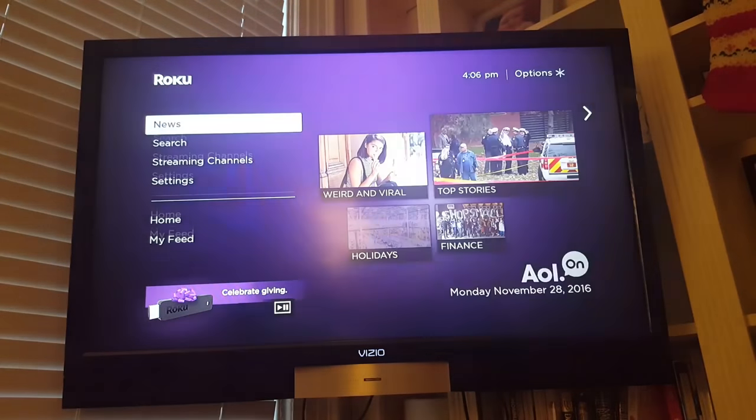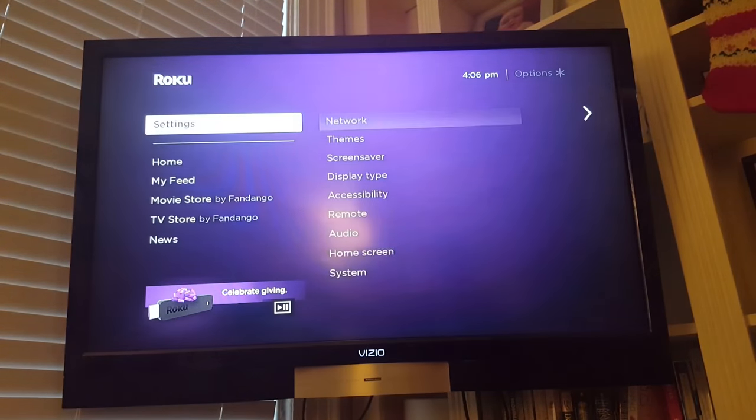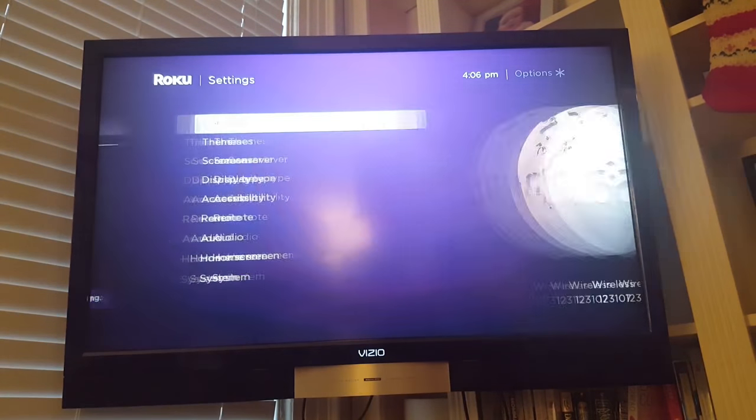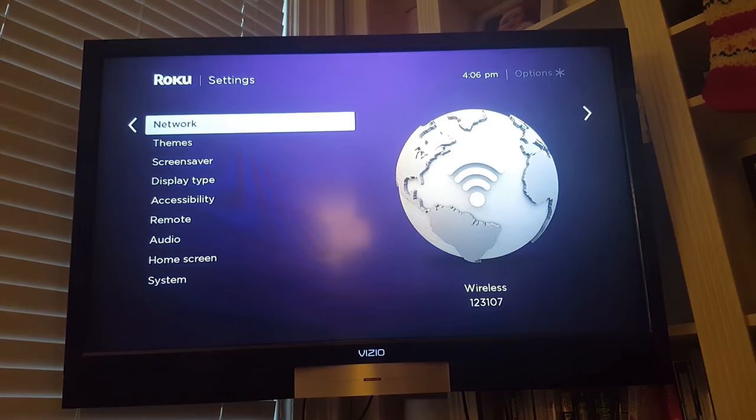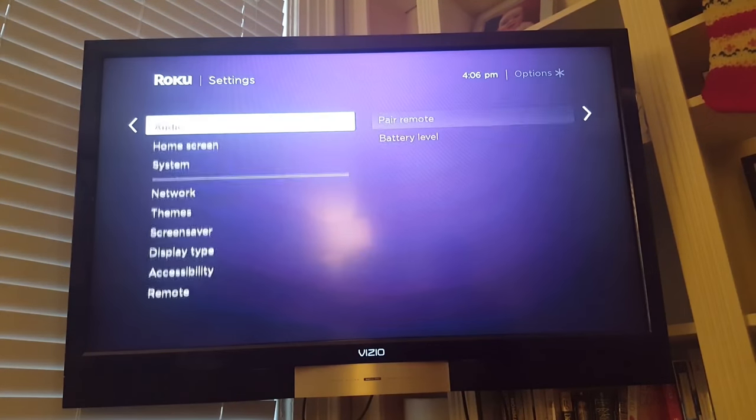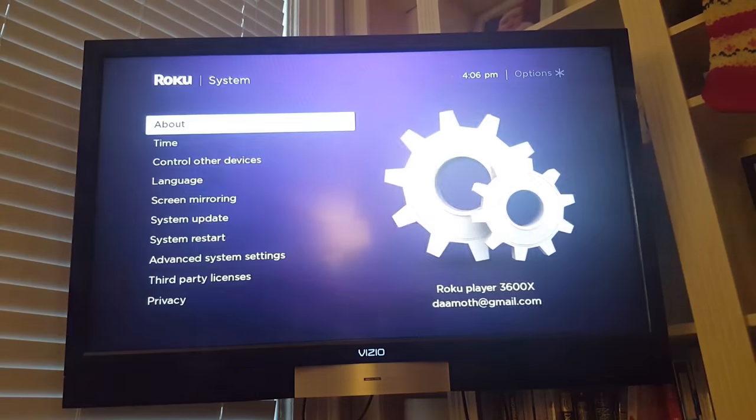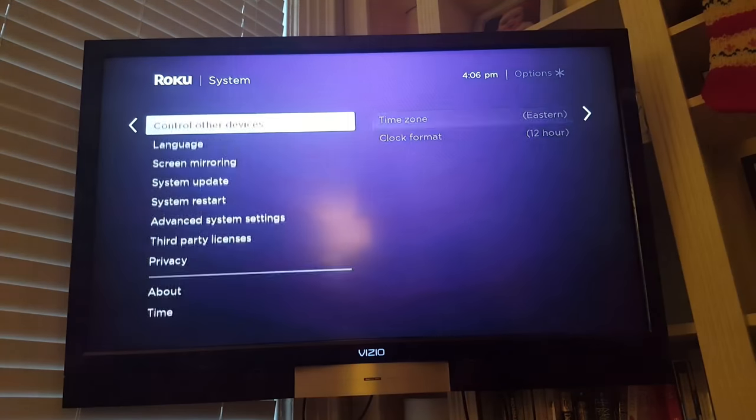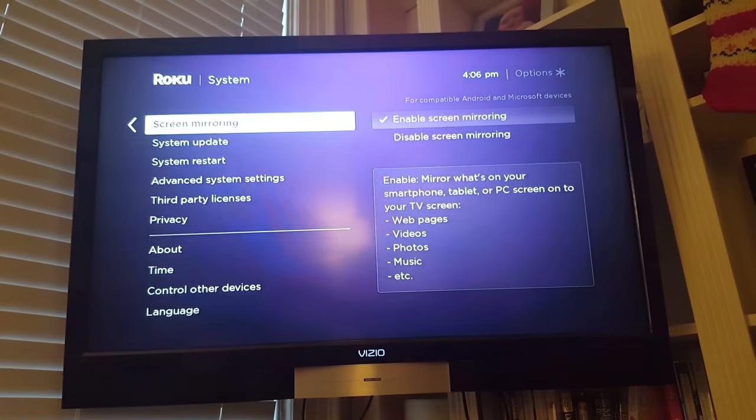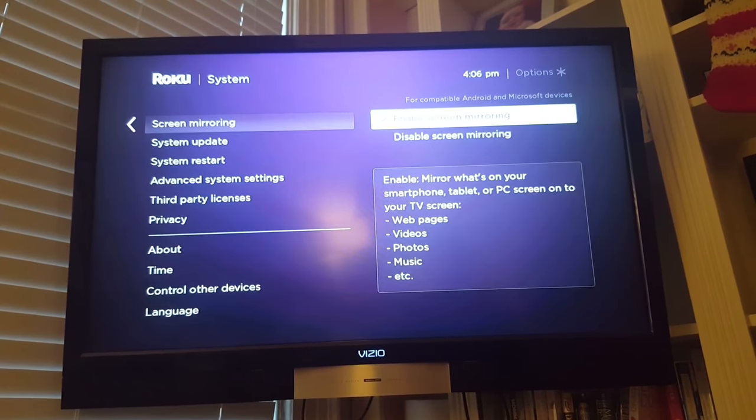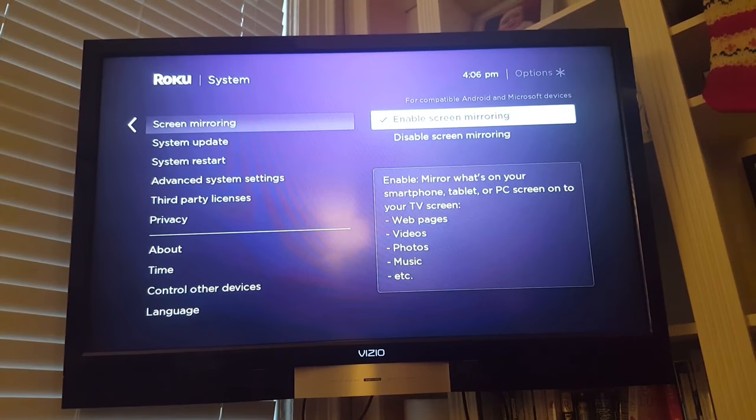From Roku, we're going to go into the settings menu. Then we're going to go all the way down to the system option. Then we're going to check to make sure that enable screen mirroring is selected. So hint, if you're lazy, you could probably skip this step because it's probably enabled.